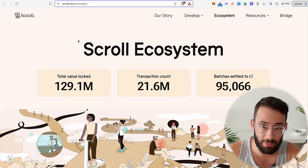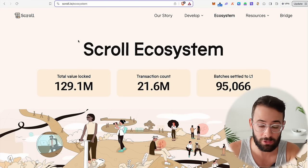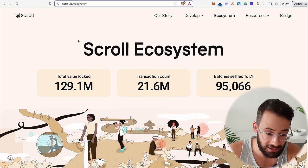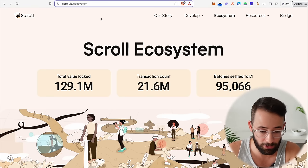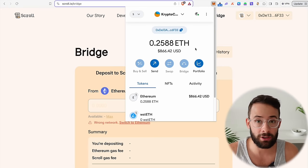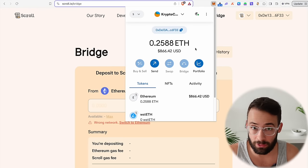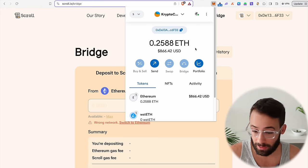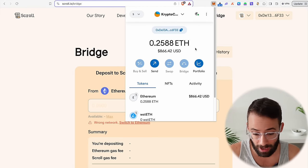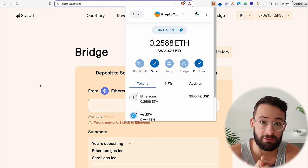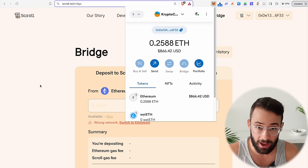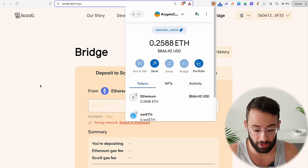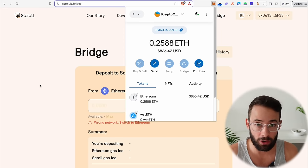So let's walk through step by step everything you need to do to make sure that you get the max airdrop qualification for the Scroll token when it drops. The first thing you're going to need is an Ethereum wallet like MetaMask or Rabby, and you're going to need to fund it with some ETH in order to pay for transaction costs and to actually complete all of the steps, because some of these things are going to cost money.